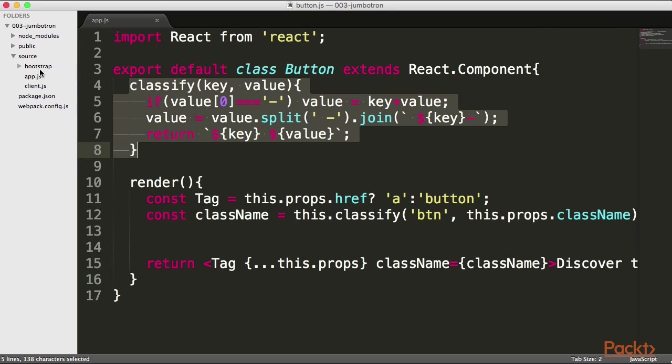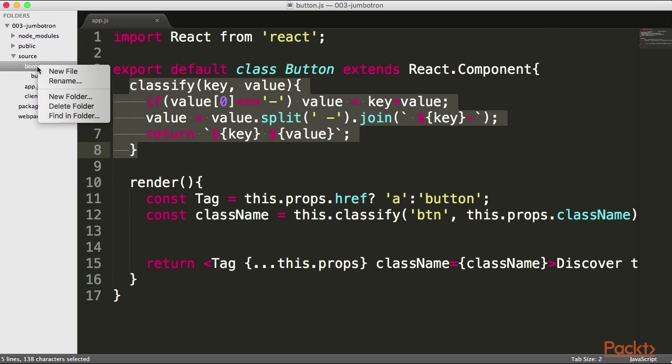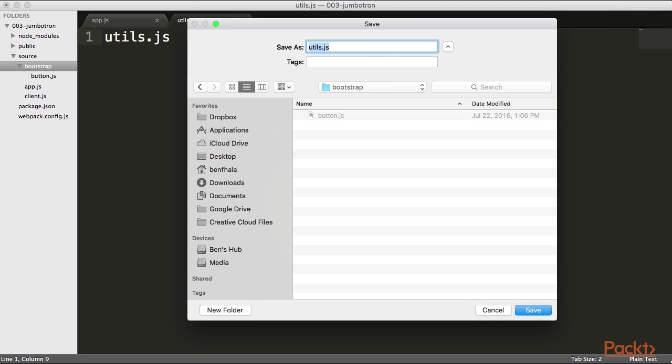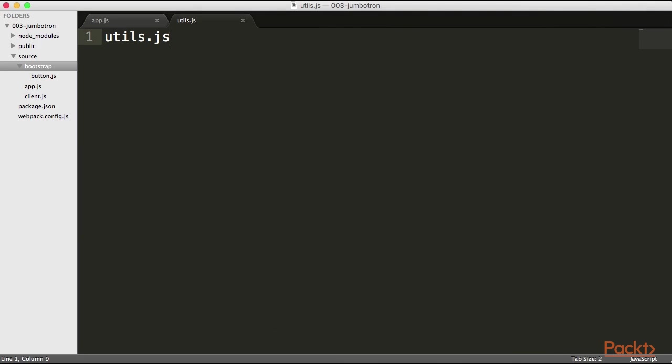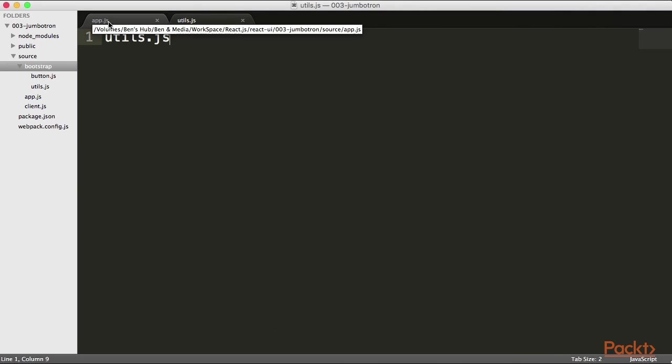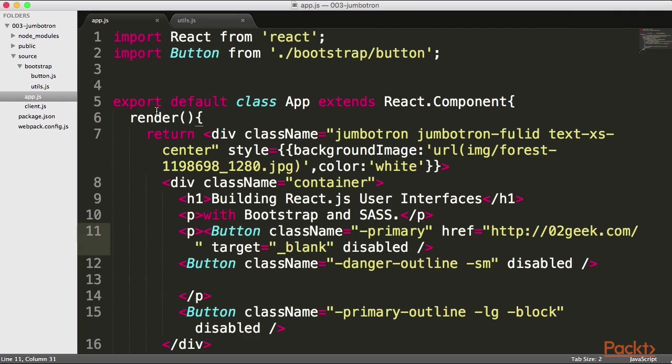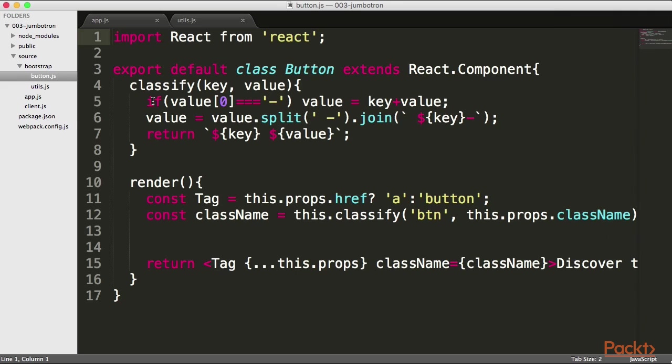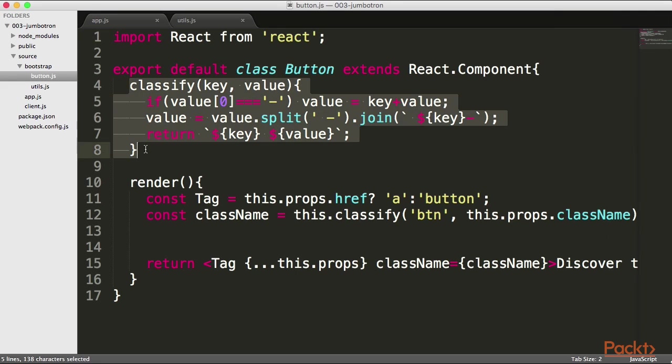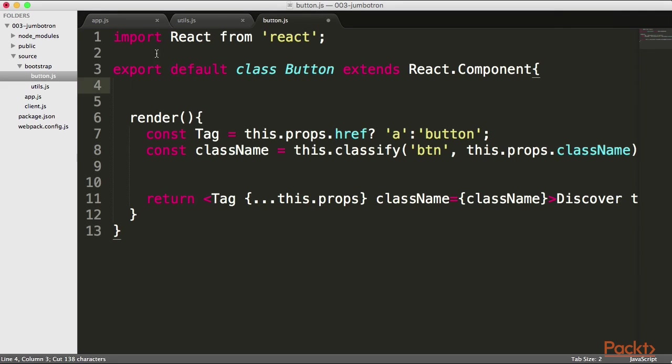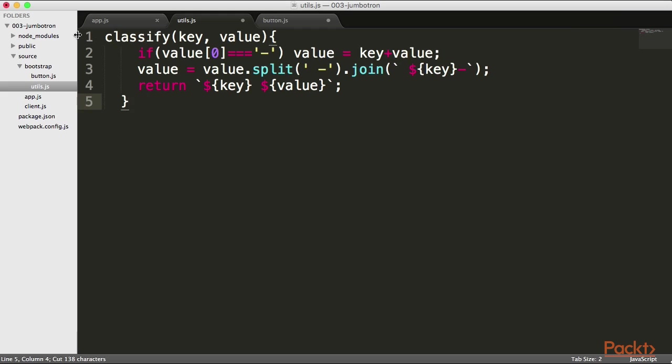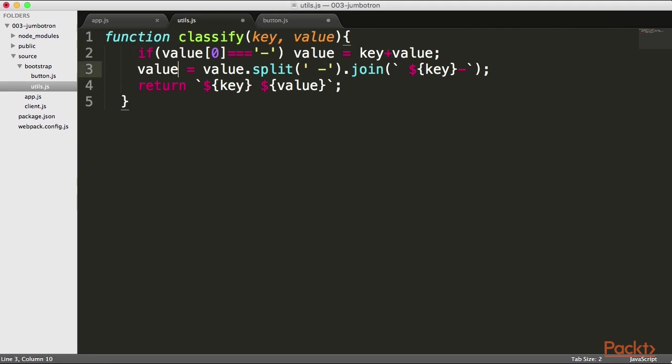So, to be able to use it, I'm going to create a new file and call it utils. It's living inside of Bootstrap, so it's basically going to be a utility package for Bootstrap. I'm going to grab our method from our button, chop it right out, and place it inside of our utility. Because it's not a class, I'm going to type function, because it is needed.